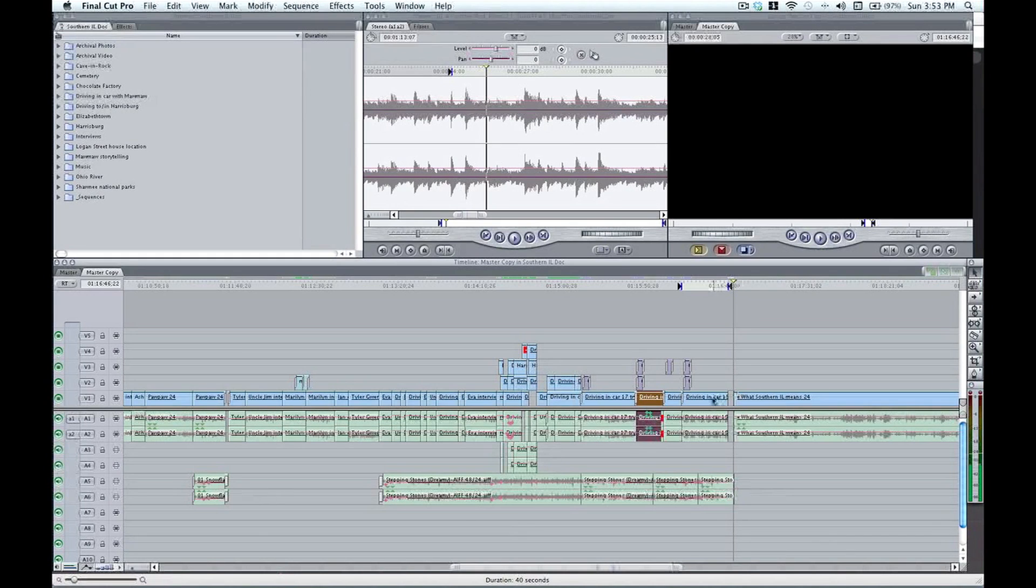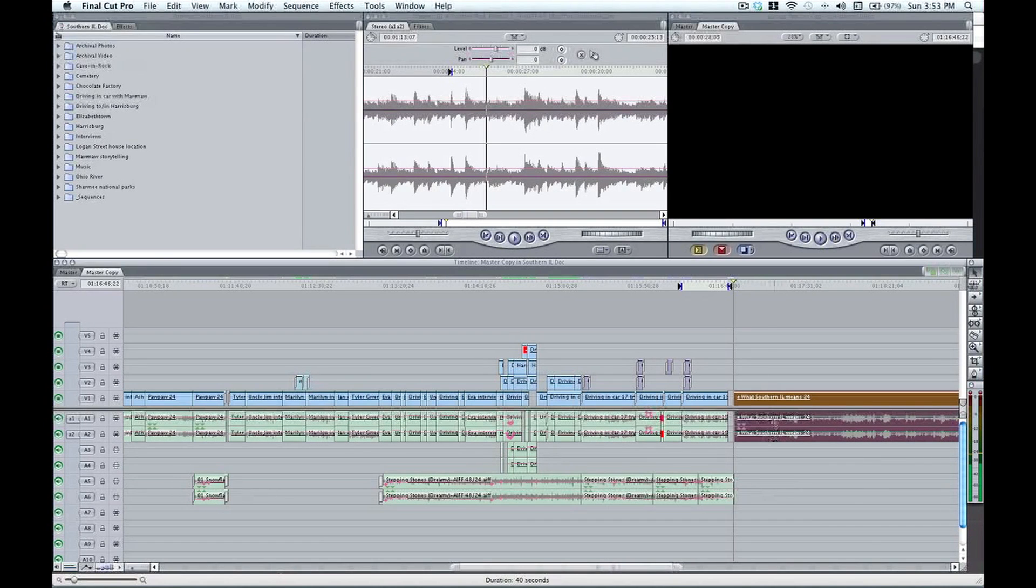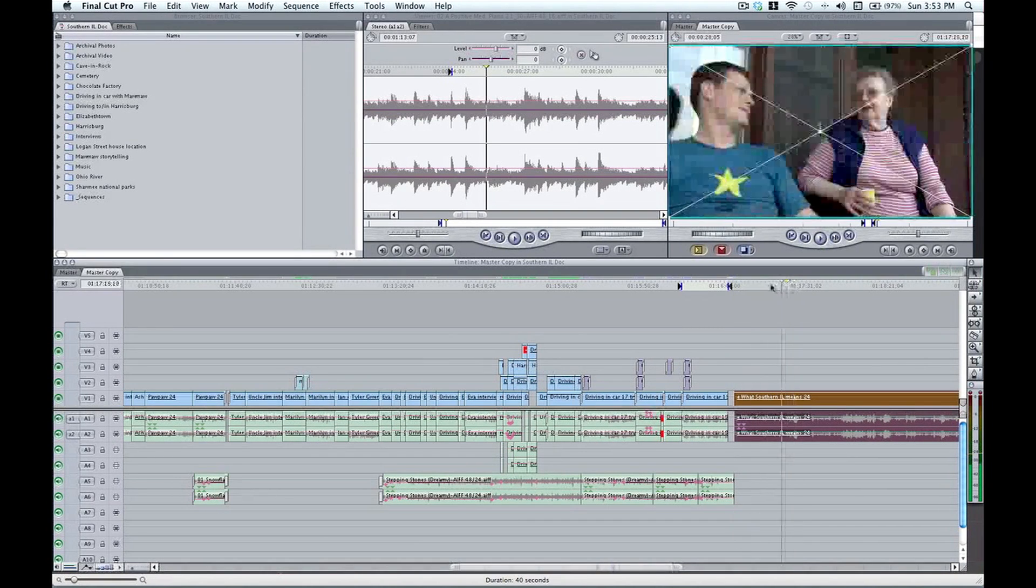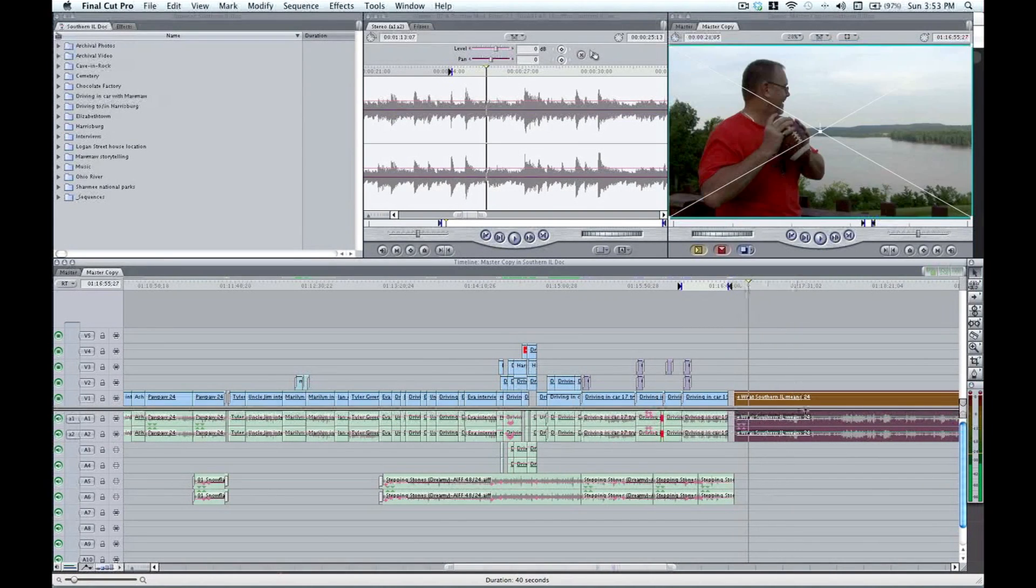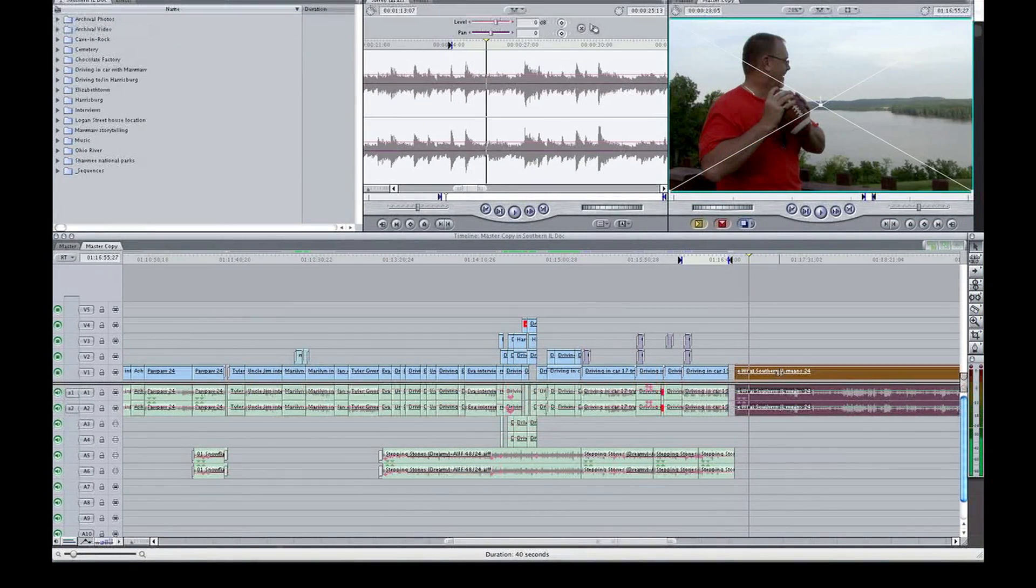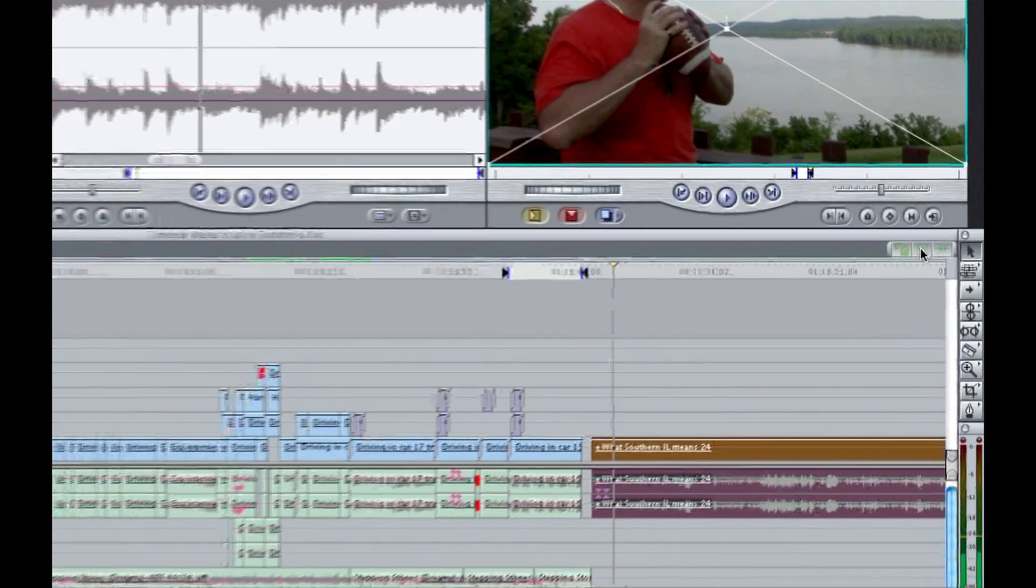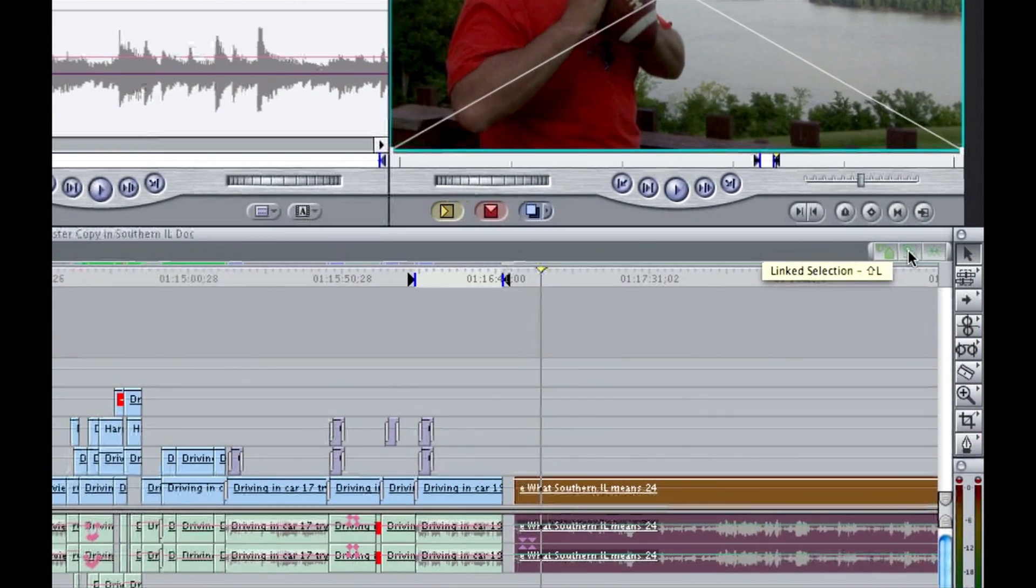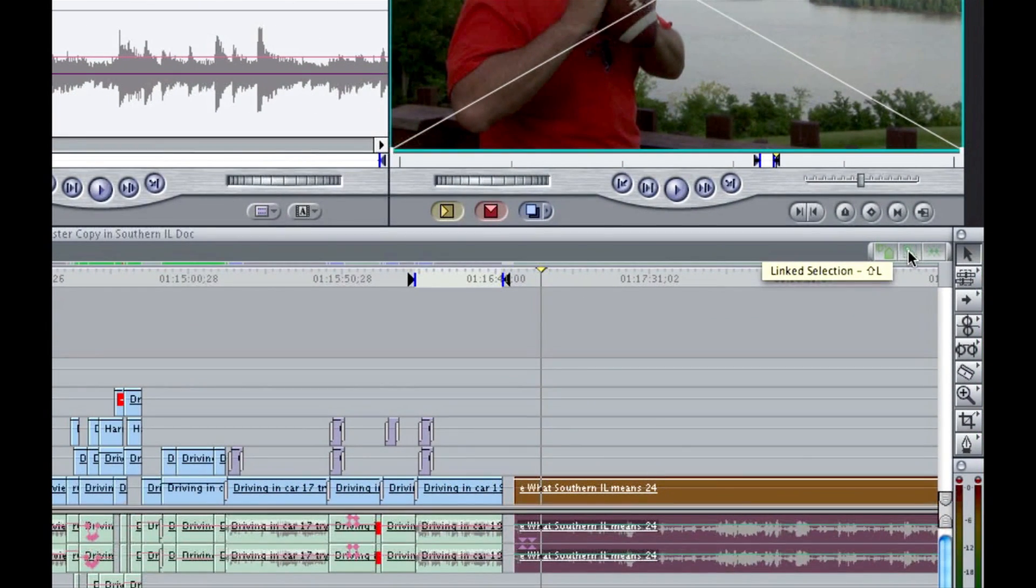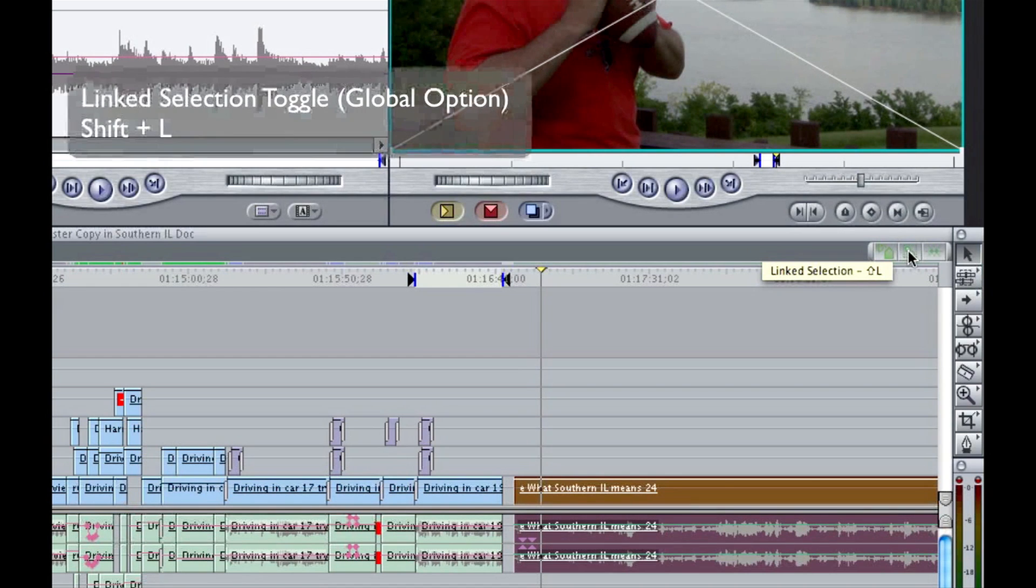So here I have clips that are linked together and let's say that I'd like to edit some music to go with this clip right here. I'd like to disassociate this audio from this video. The first way of doing that is to come up here to the linked selection toggle and just simply click on it. And as you see here, the keyboard shortcut for that is shift L.